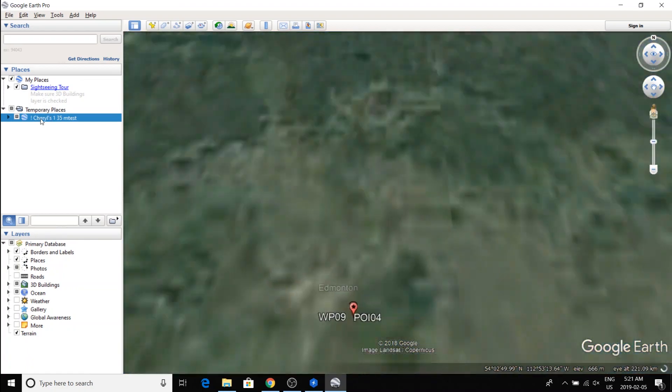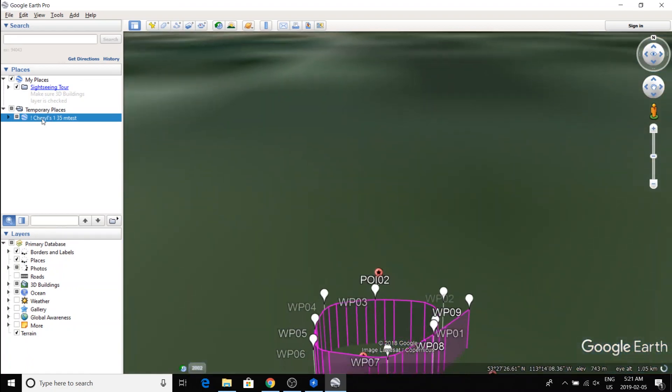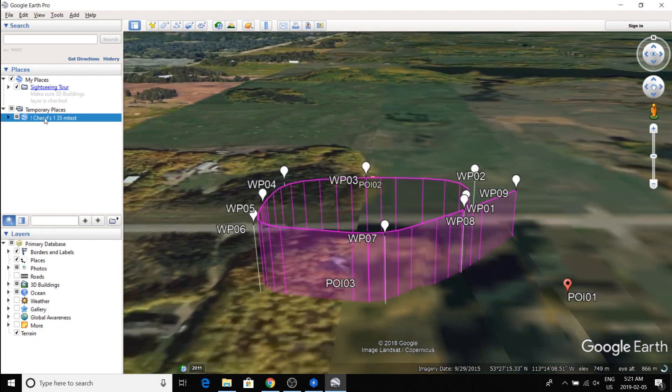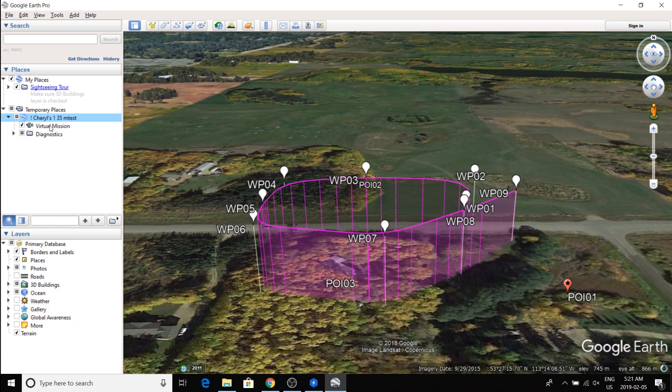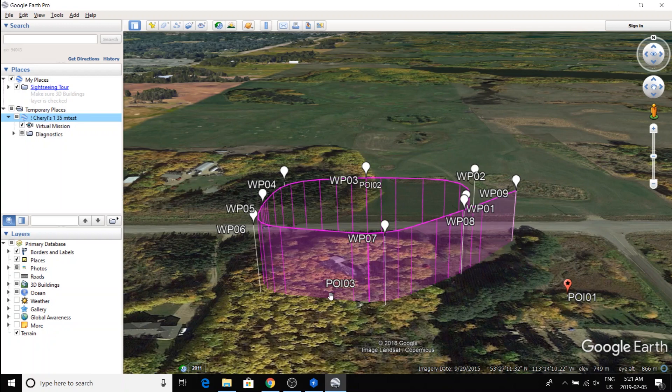Now, you see that the mission name is there. Just double click on that. And then under that, it's always going to be a virtual mission. Now, if you do all this from scratch, the defaults are to have some of the diagnostics turned on, which is this flight path and waypoints.